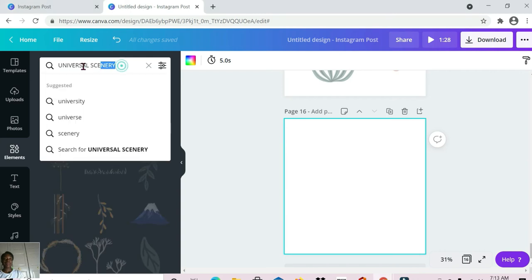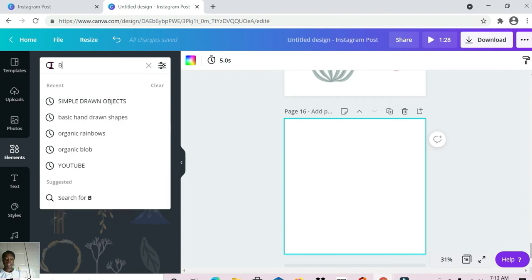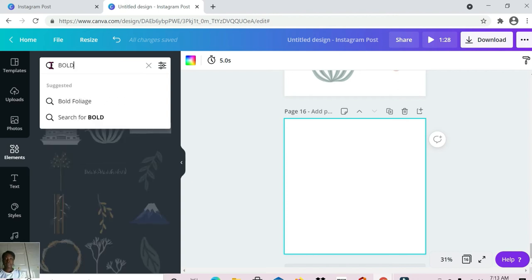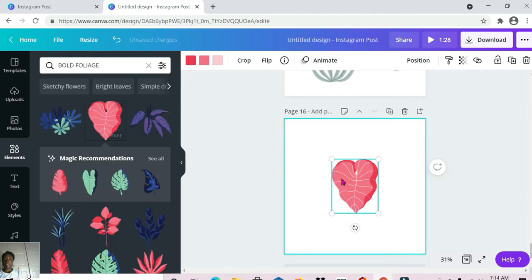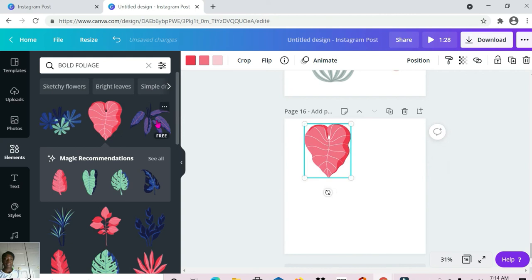These last ones are bold and colorful. The first one is 'bold foliage.' This is what we have for this one.